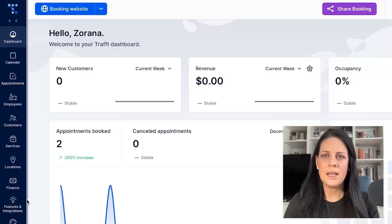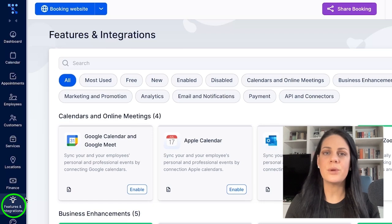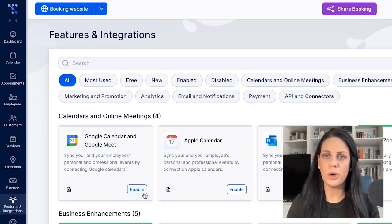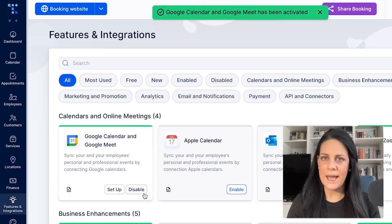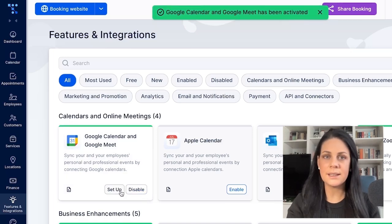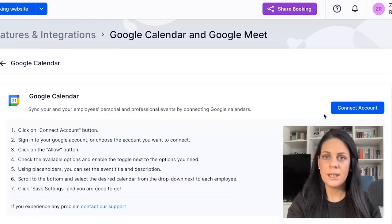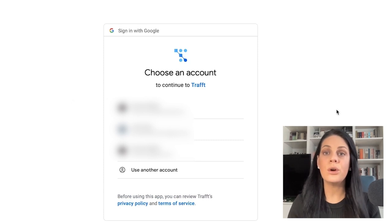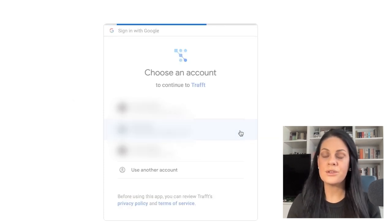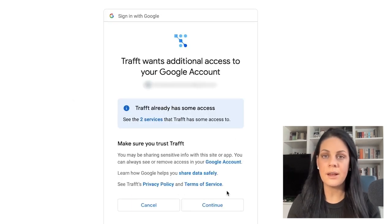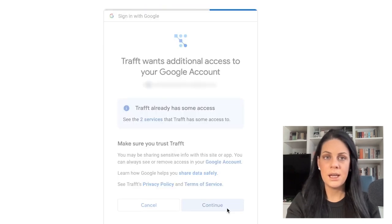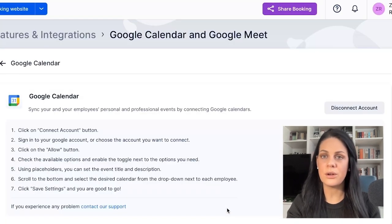To activate and set up this Google Calendar sync, follow these steps. Navigate to the Features and Integrations page and locate the Google Calendar and Google Meet integration under Integrations. Activate it and click the Configure button. Click Connect Account to link your Google account. Grant Traff permission to access your calendar and manage events. You will be redirected back to Traff after authorization.